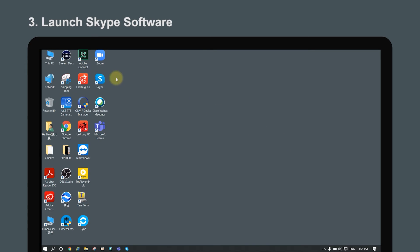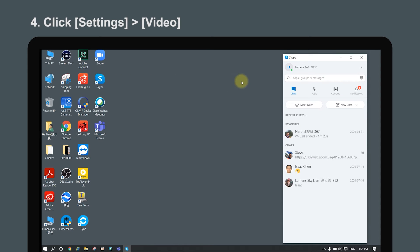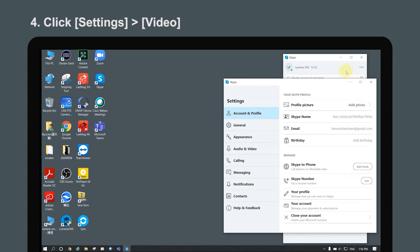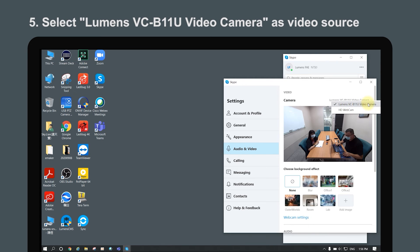Launch the Skype software. Go to More, Settings, and click Audio and Video. You will see the Lumens VCB11U video camera in Video Source. Please select it and the video setup is completed.